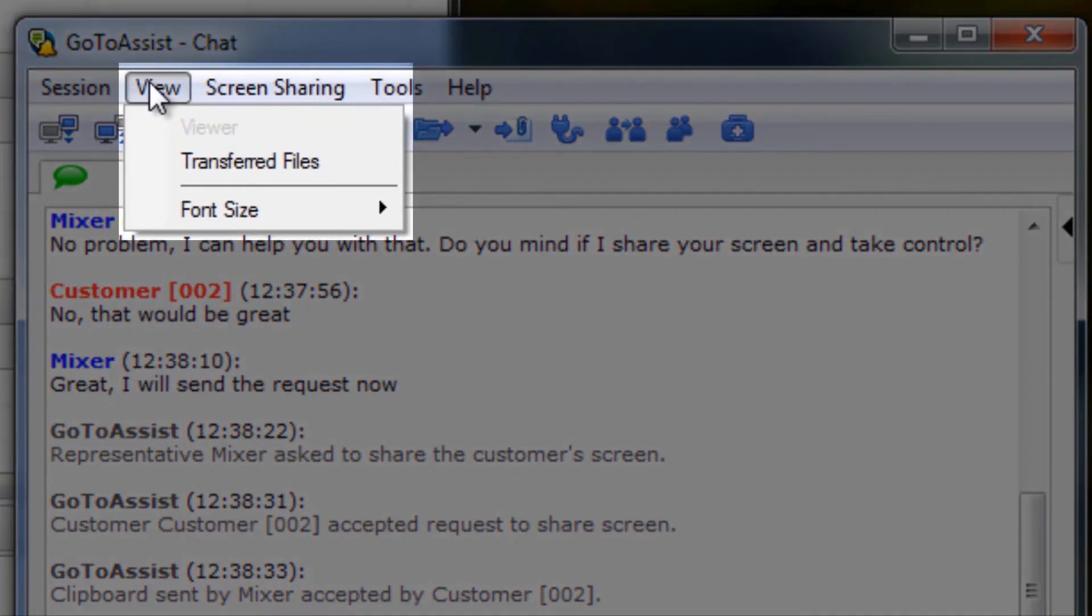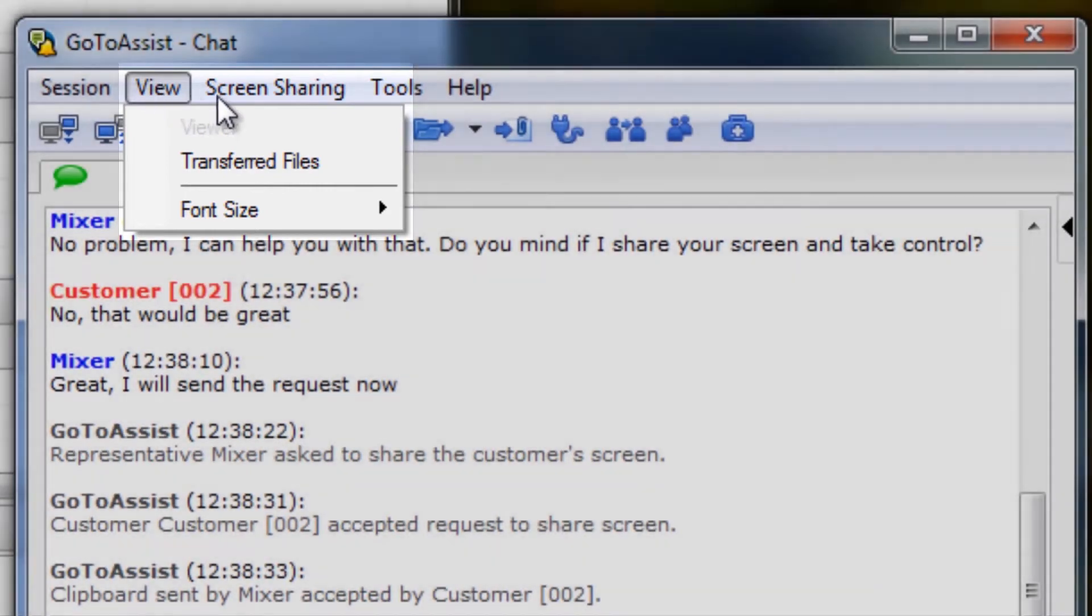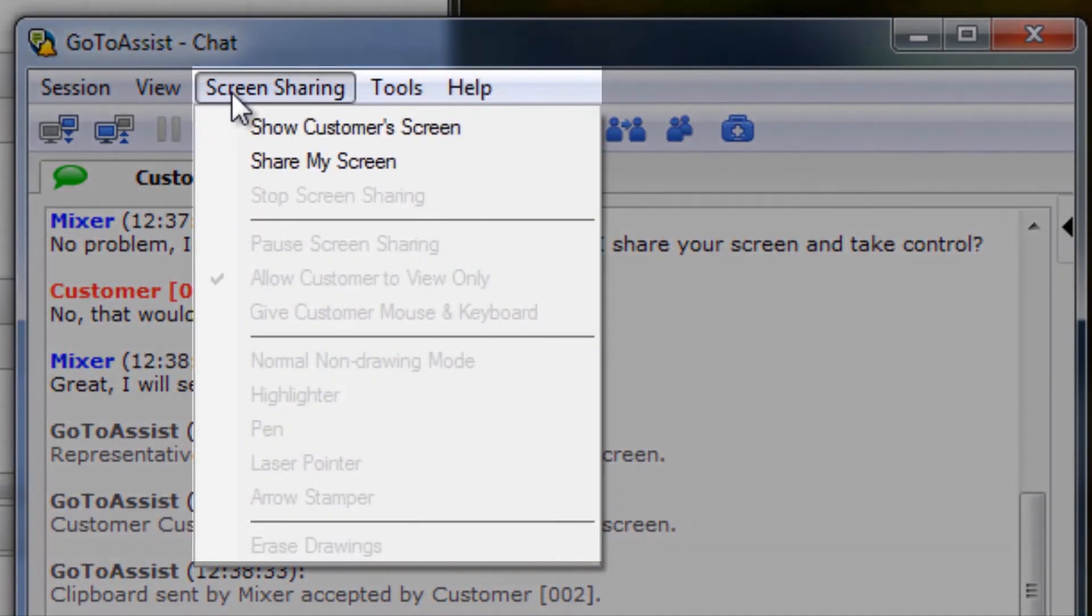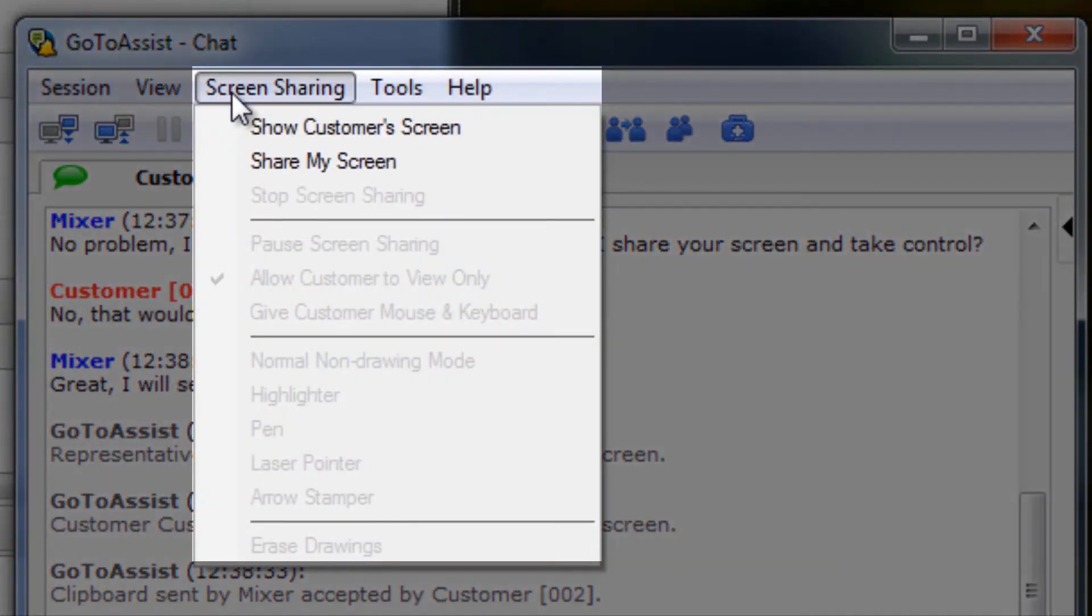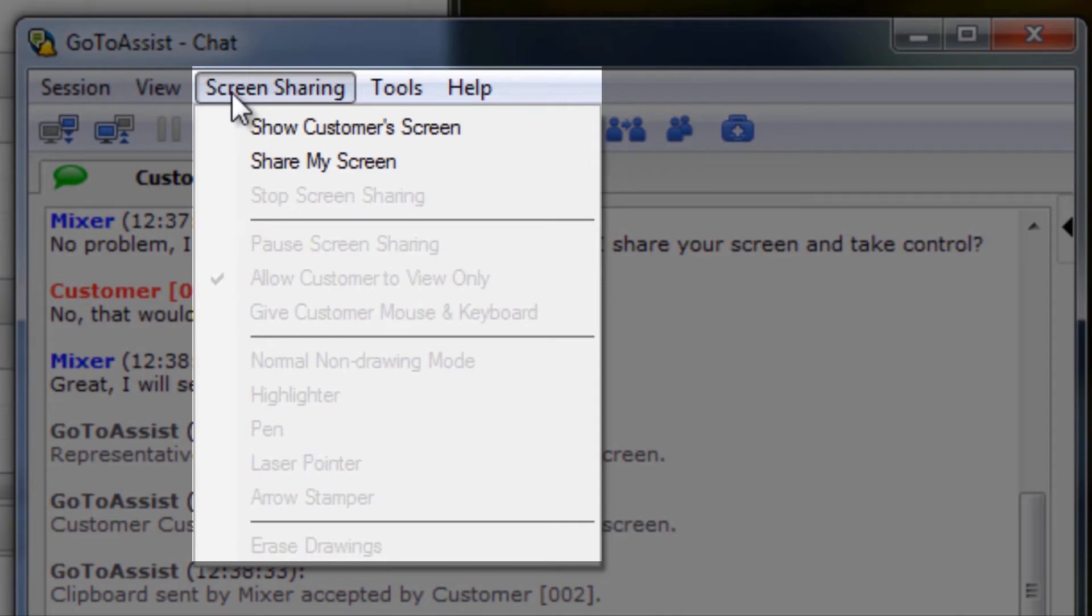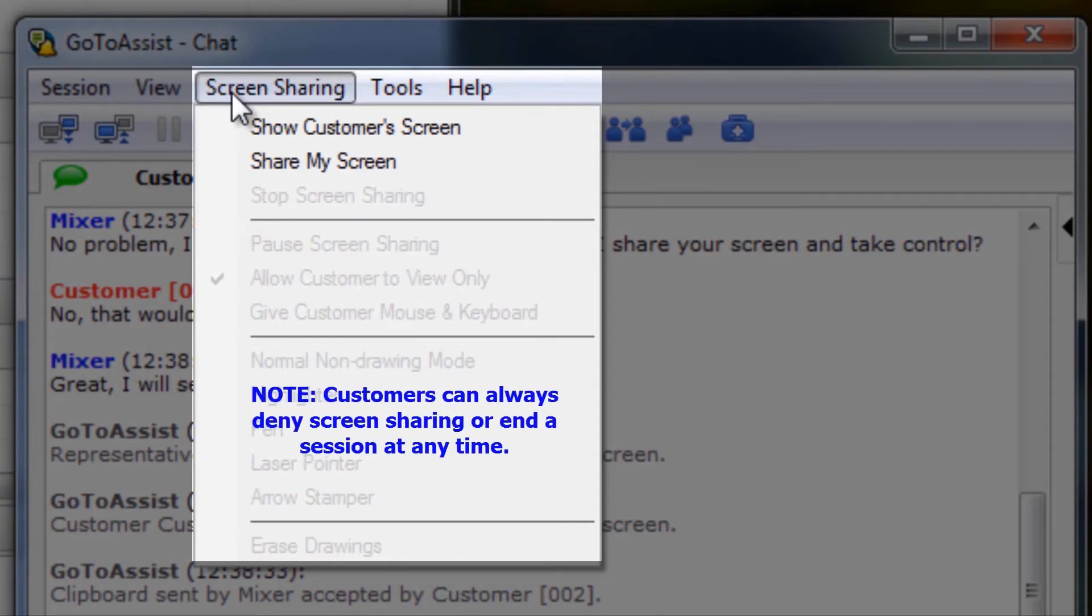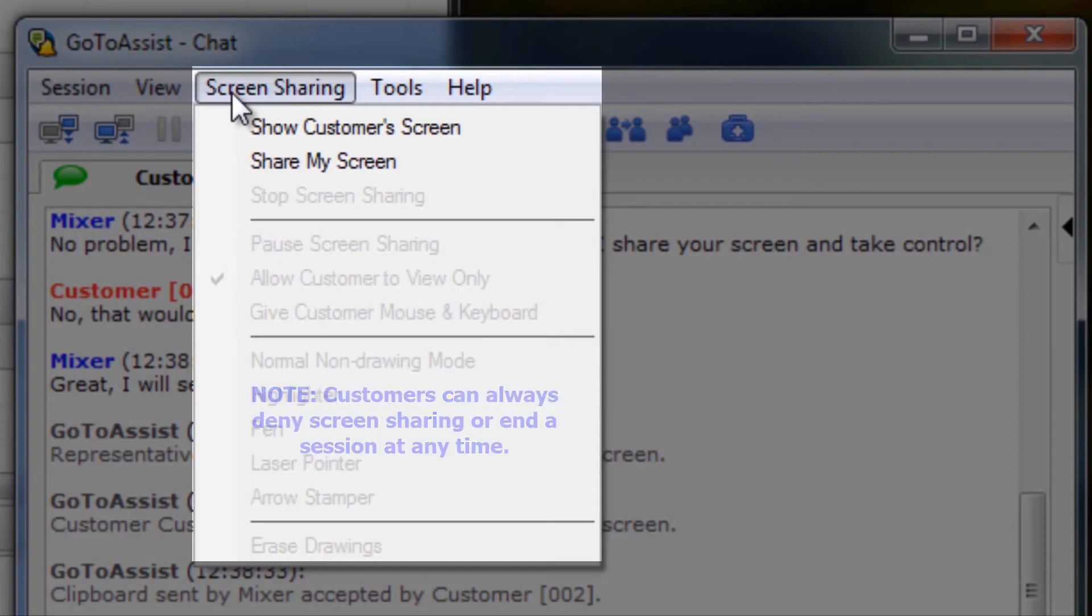Under View, representatives can work with transferred files and change their font size if desired. Under Screen Sharing, representatives can request a view and or control their customer's computer, or they can opt to show their own computer screen. Customers can accept or deny representatives control, and can end a session at any time if needed.